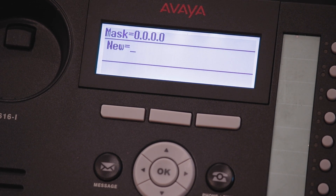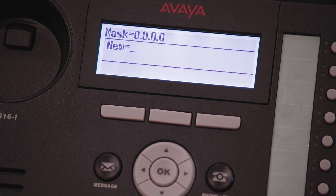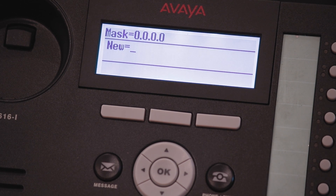The mask, meaning subnet mask, will also have to be put in here if you're using a static IP. If grabbing an IP using a DHCP server, this will also be set to zero zero zero zero.